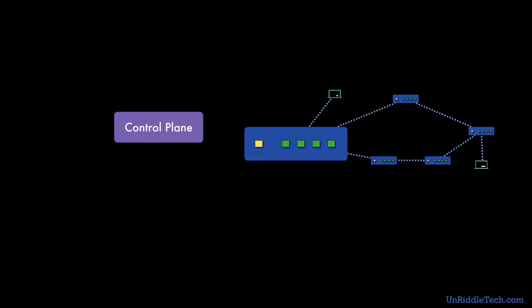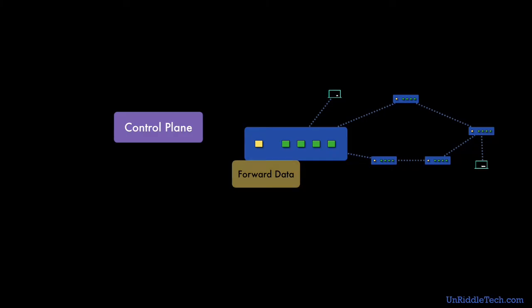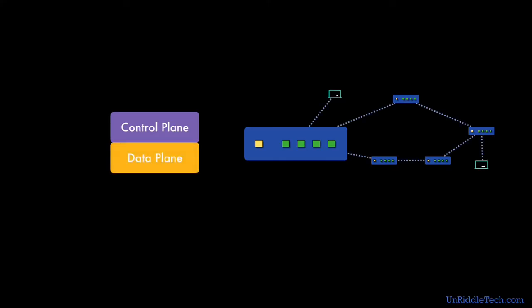The second function is to forward the actual data packets to the next device based on the address of the destination machine. This function is performed by the data plane.